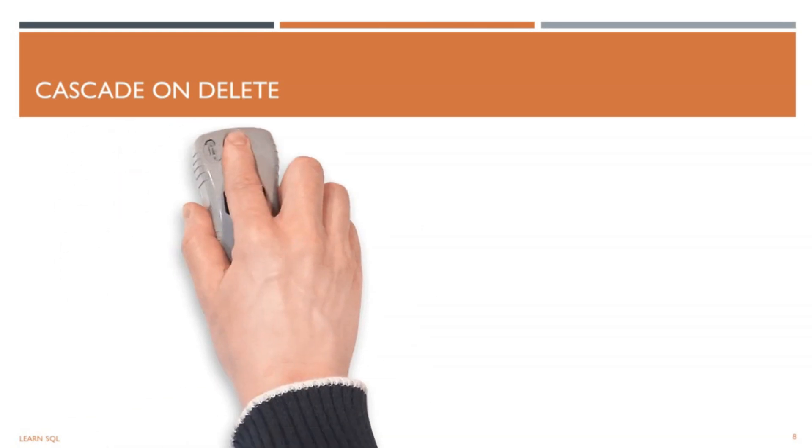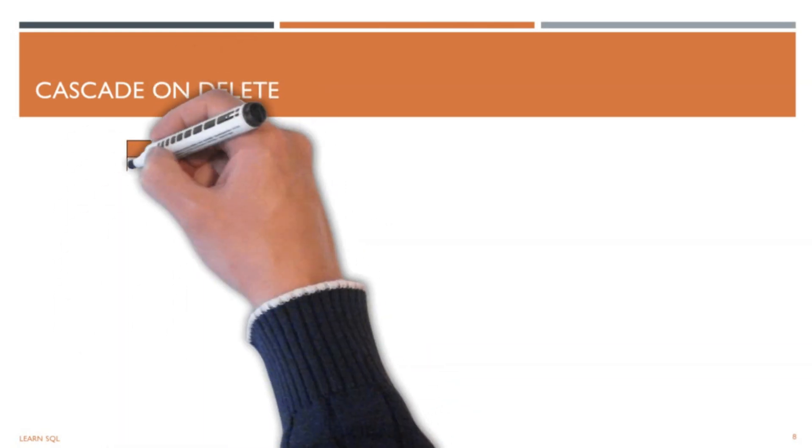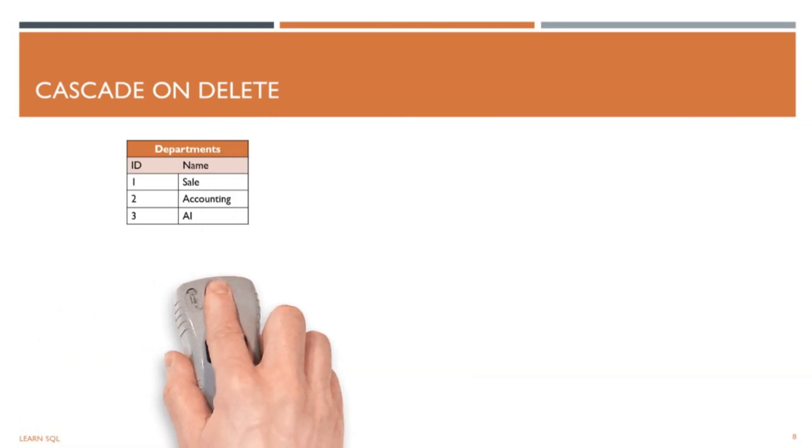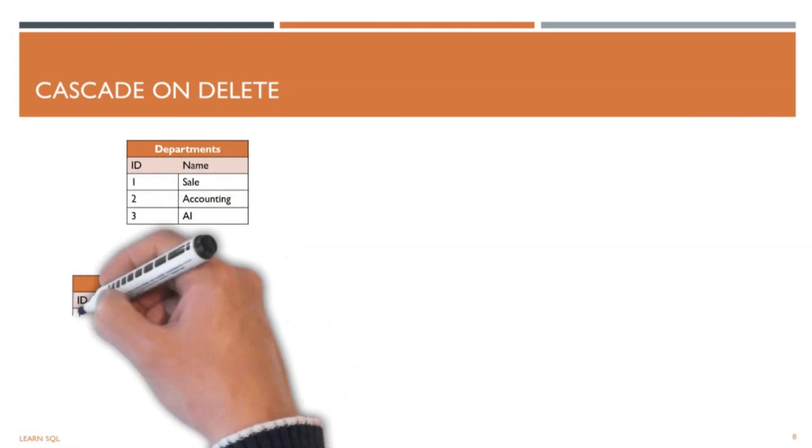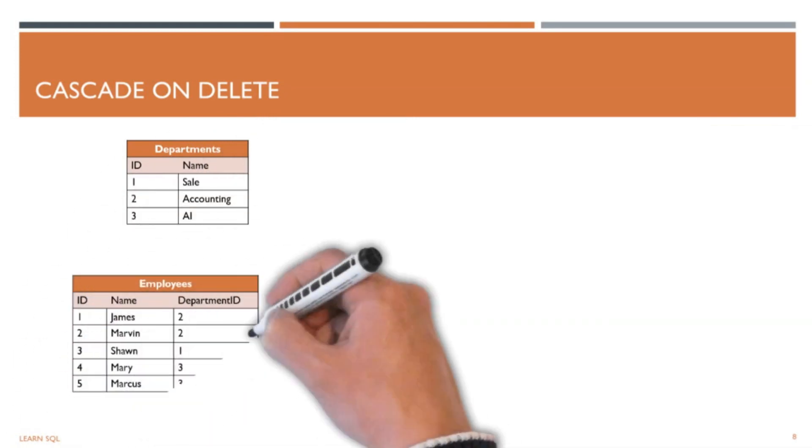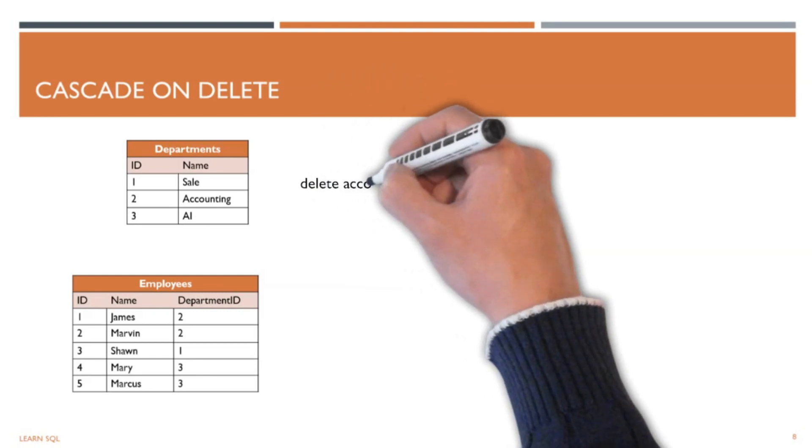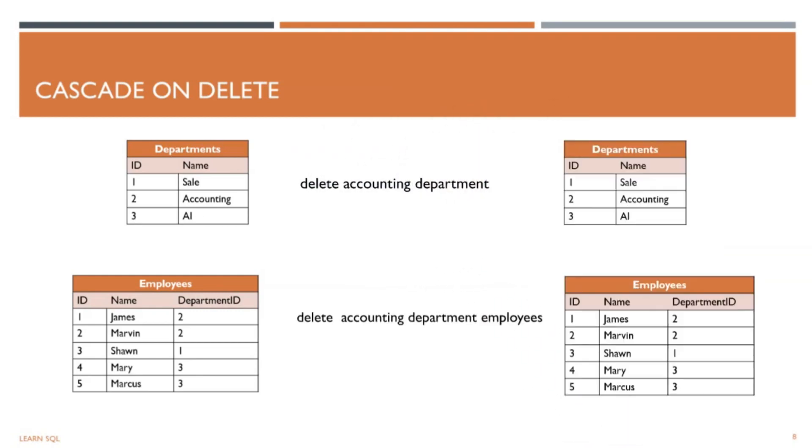To better understand this, let's look at two tables: the Departments table and the Employees table. Whenever we delete a record from the Departments table, we want every employee associated with that department to be deleted. For example, if we delete the accounting department, we need all employees in the Employees table that are in the accounting department to be deleted.